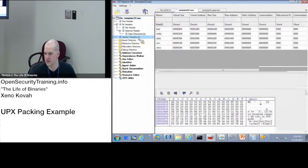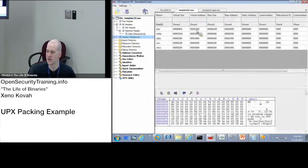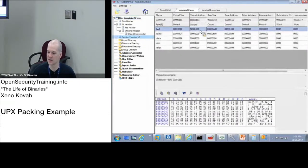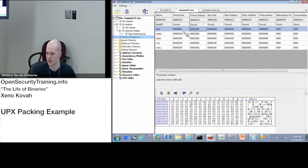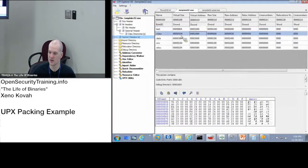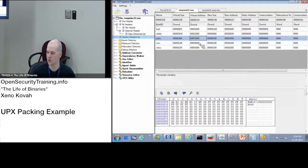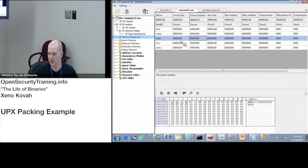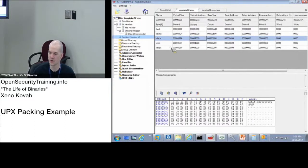So this is our original template 32.exe. We go look at the section headers. You see it's got a dot text section which starts at 1000 and goes for 804 in memory. Got the R data. Starts at 2000. Goes for 5d4. Dot data, 3000 to 384. Resource and relocation information.